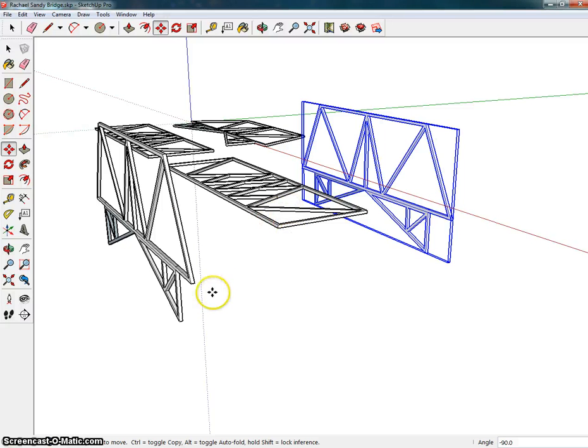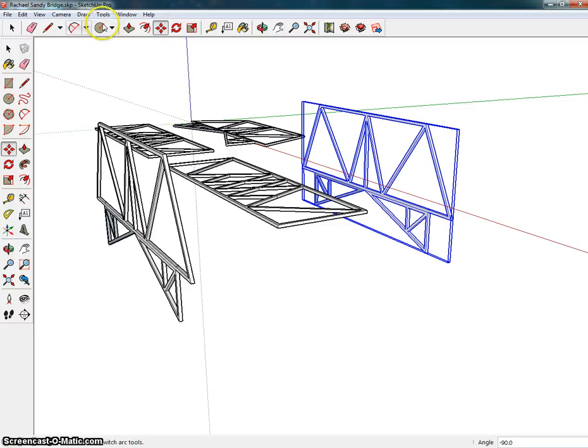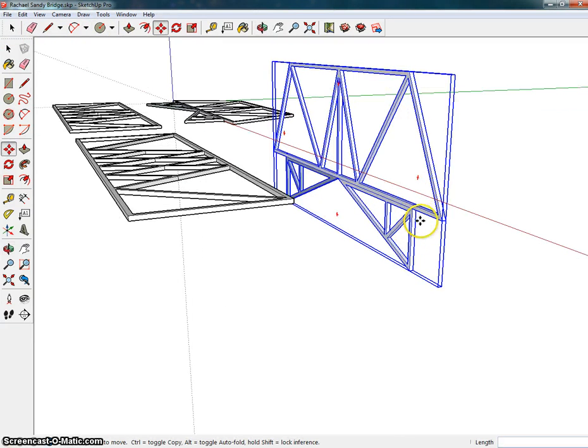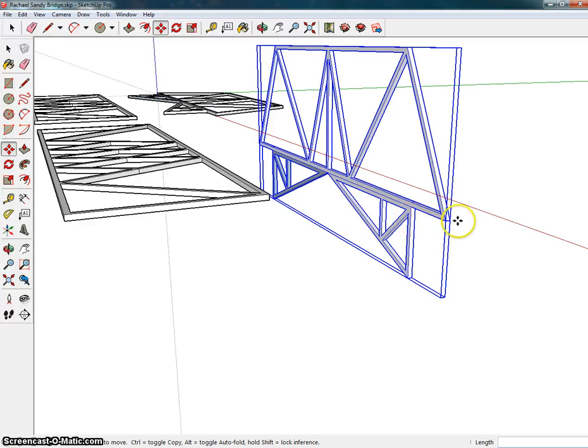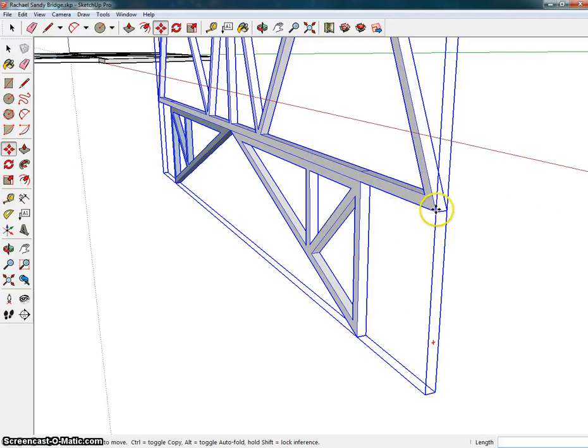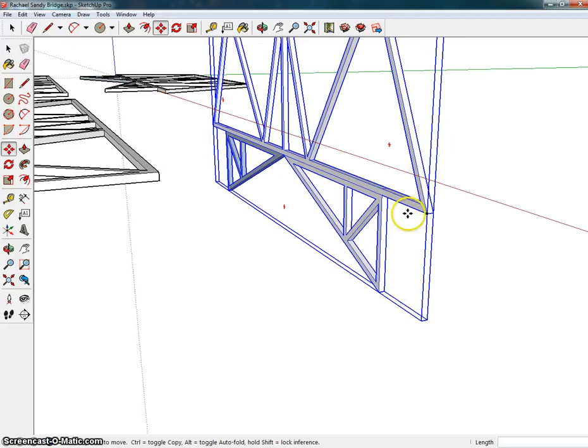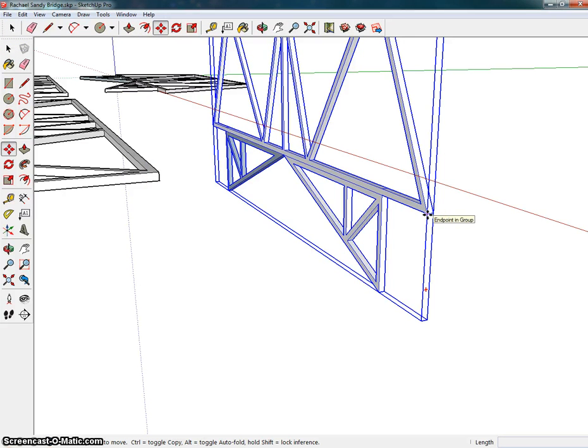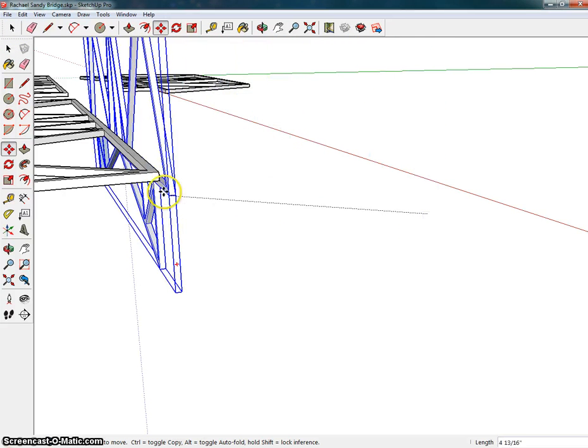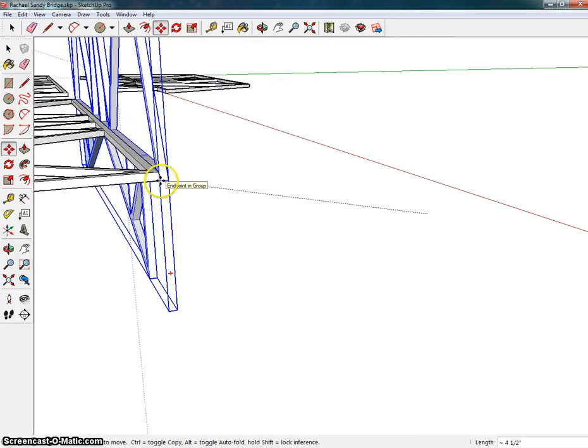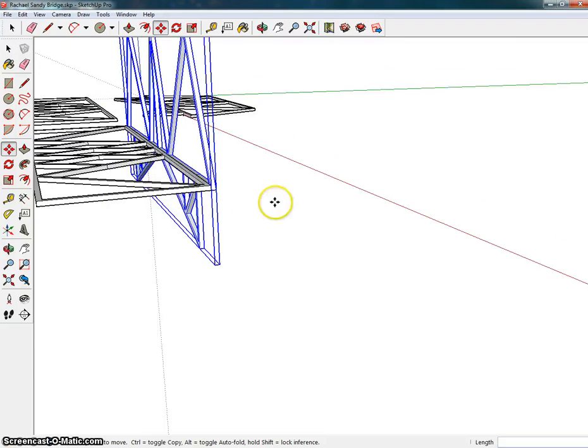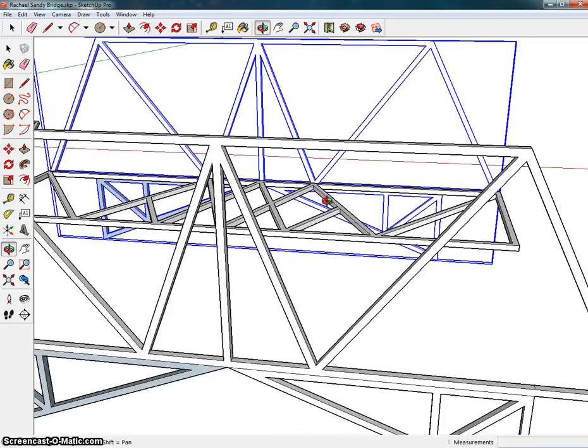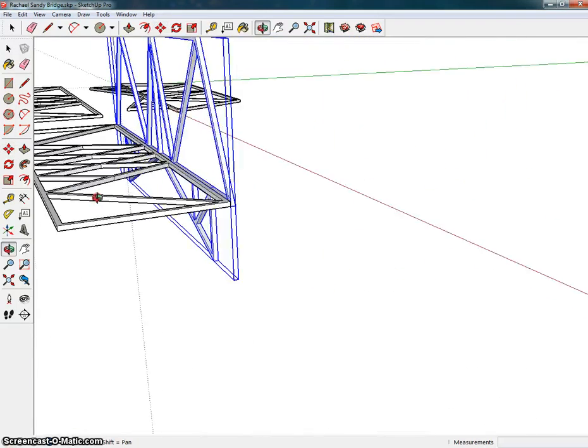The next thing that we need to do is we actually need to bring the bridges together. So what I'm going to do, being that this one is already selected over here, technically what I want to do is I want to bring this corner right here and match it up with this corner right here. So I'm going to click with the move tool. I'm going to click here and I'm going to bring it right up to this corner and then click and you'll see that it has now brought it together.